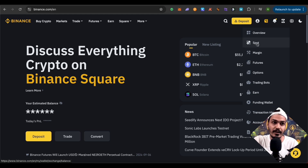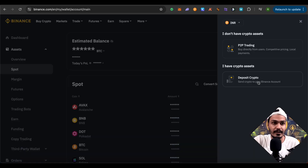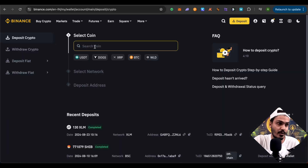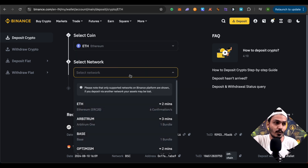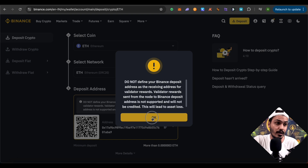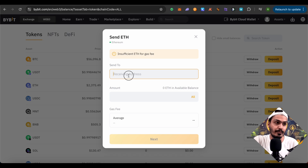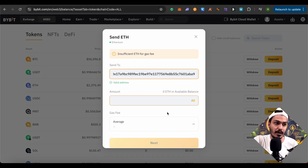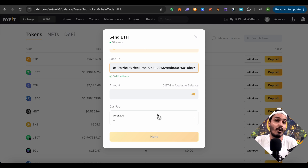On Binance, open the spot wallet and this time select deposit instead of withdraw. Select deposit crypto, then choose Ethereum as the coin and Ethereum as the network, and you'll get the deposit address. Copy this address, open Bybit Web3 wallet, and paste it in. Type the amount — a gas fee will be charged from your balance. Then you can send the Ethereum from your Bybit wallet to Binance or any other exchange quite easily.